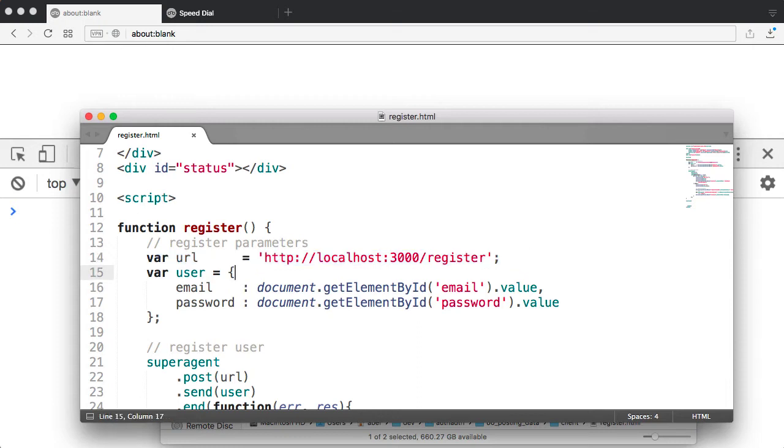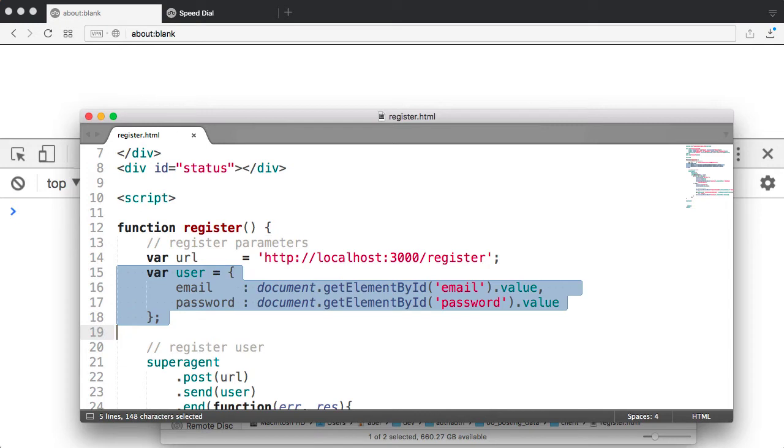I then create an object. The object is just the information from the form. I have an email property, and then I have a password property.